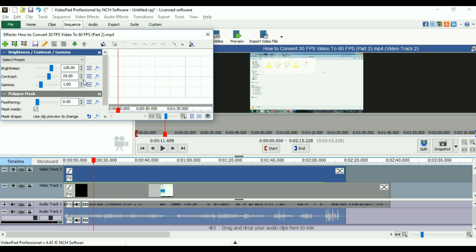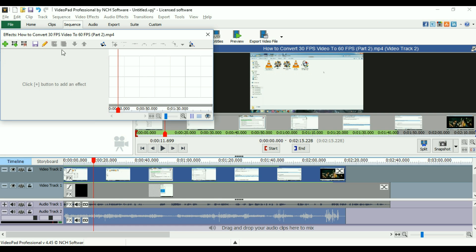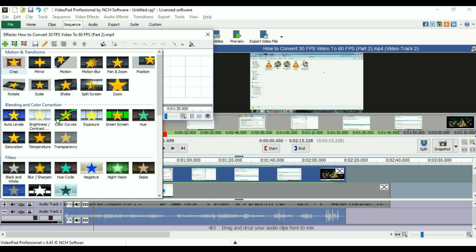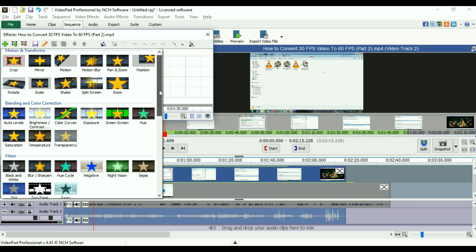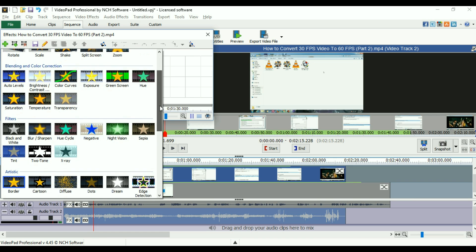Once again, I'm canceling both of the effects. Let's go to the blending and color correction as well. You can see these, you can use yourself which one you want to.